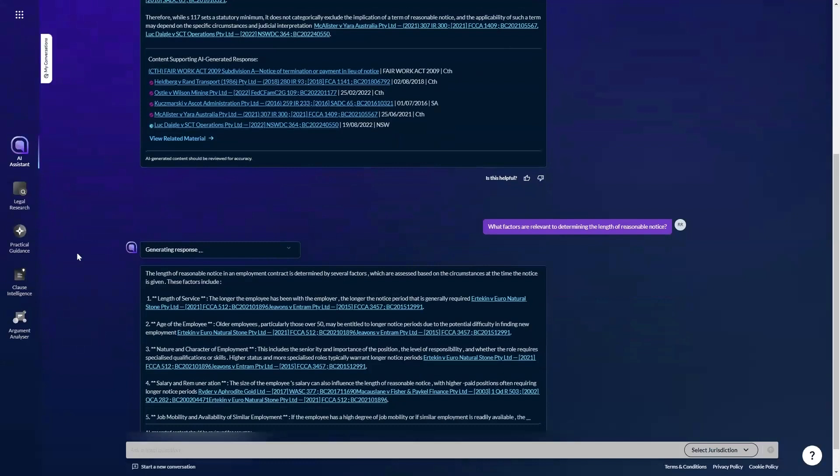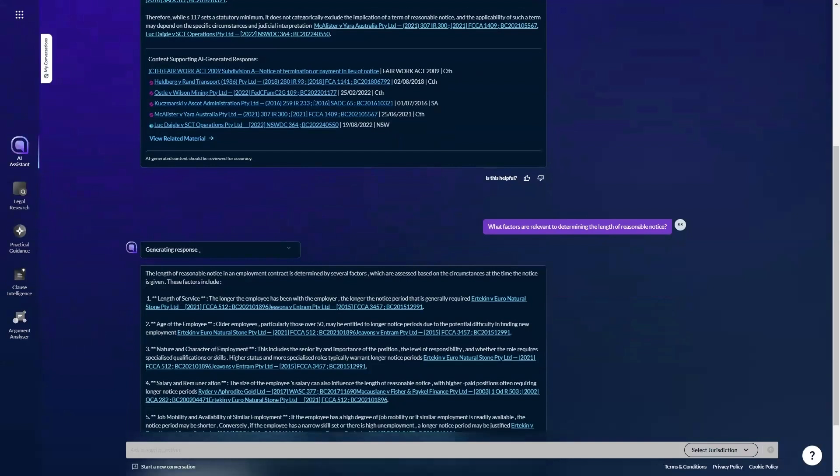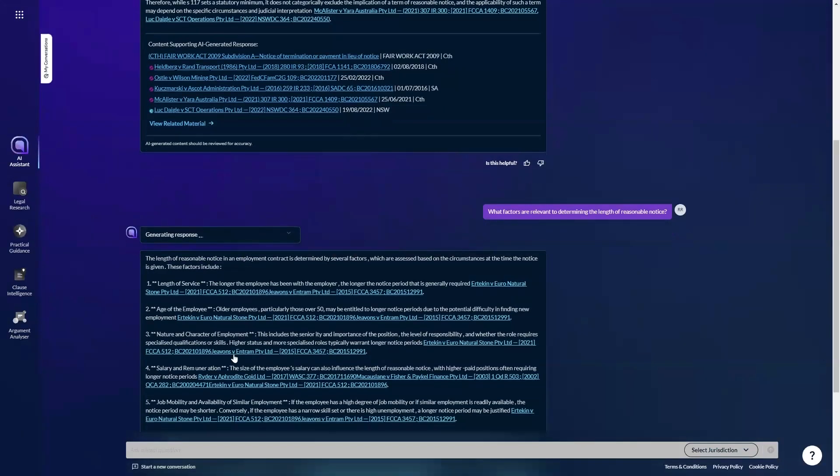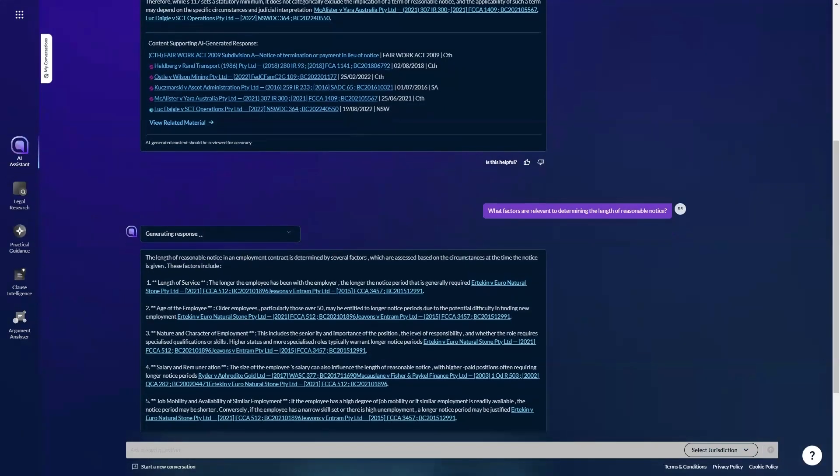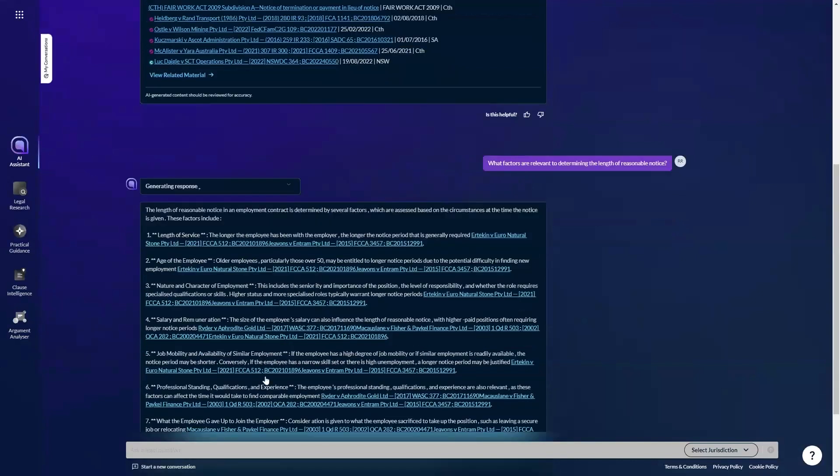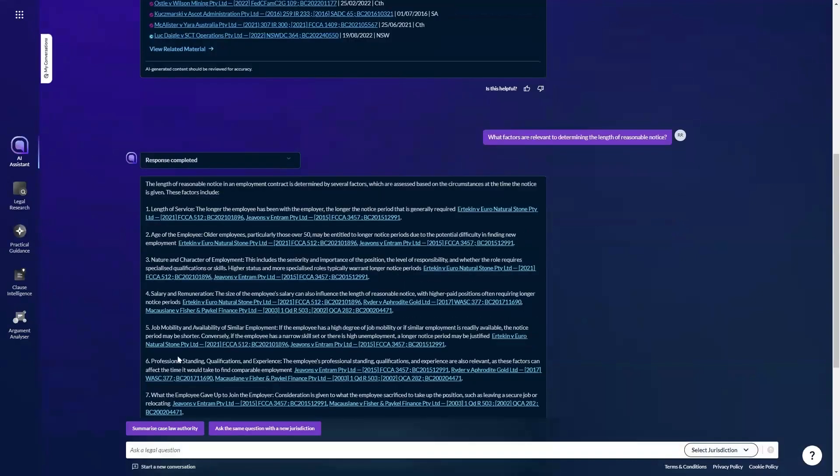You can actually trigger different tasks within the same conversation. So instead of asking a further legal query as I did here, I could have prompted the AI assistant to draft a letter to a client incorporating the previous response, or prompted the AI assistant to summarize one of the authorities referred to therein.